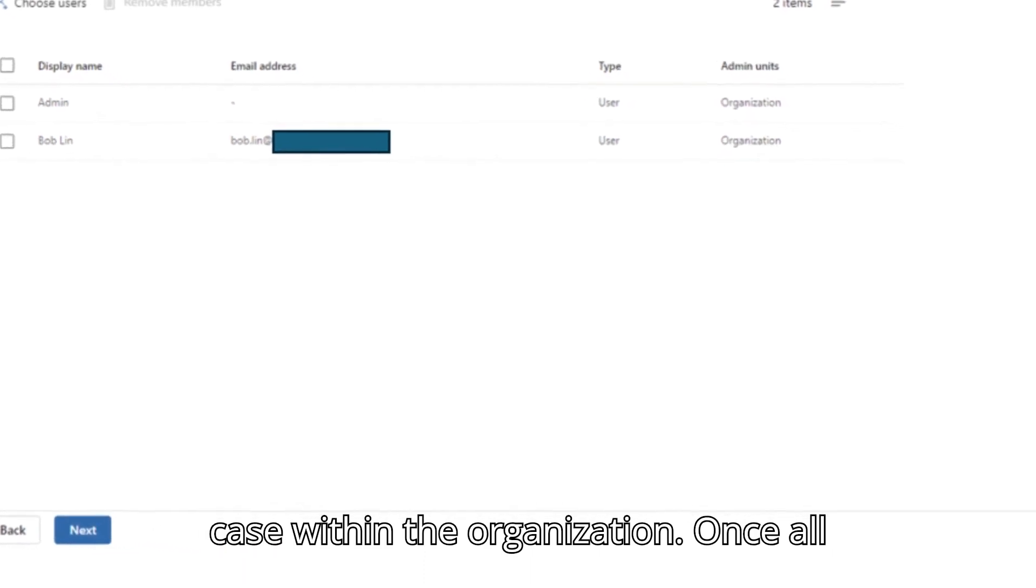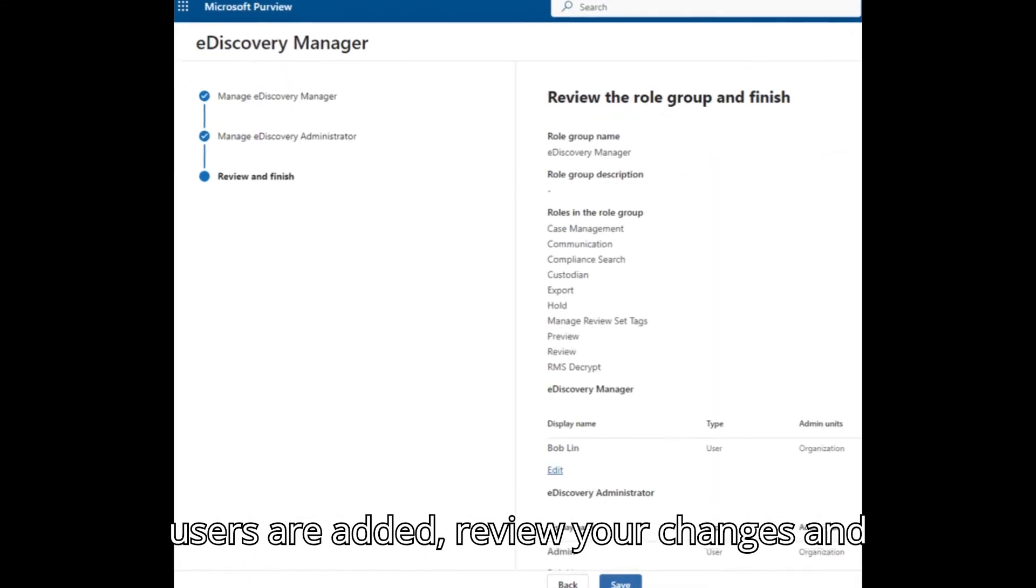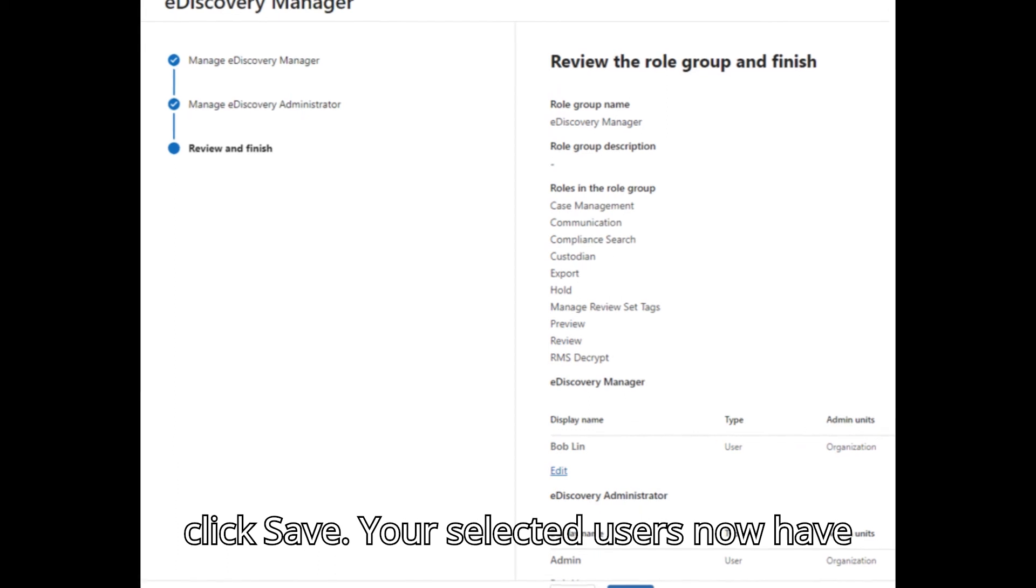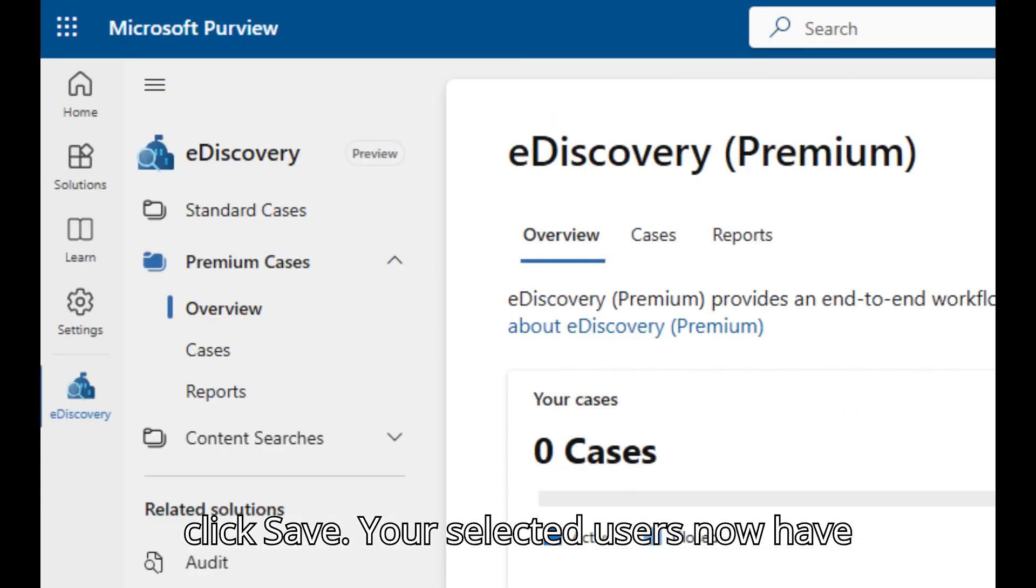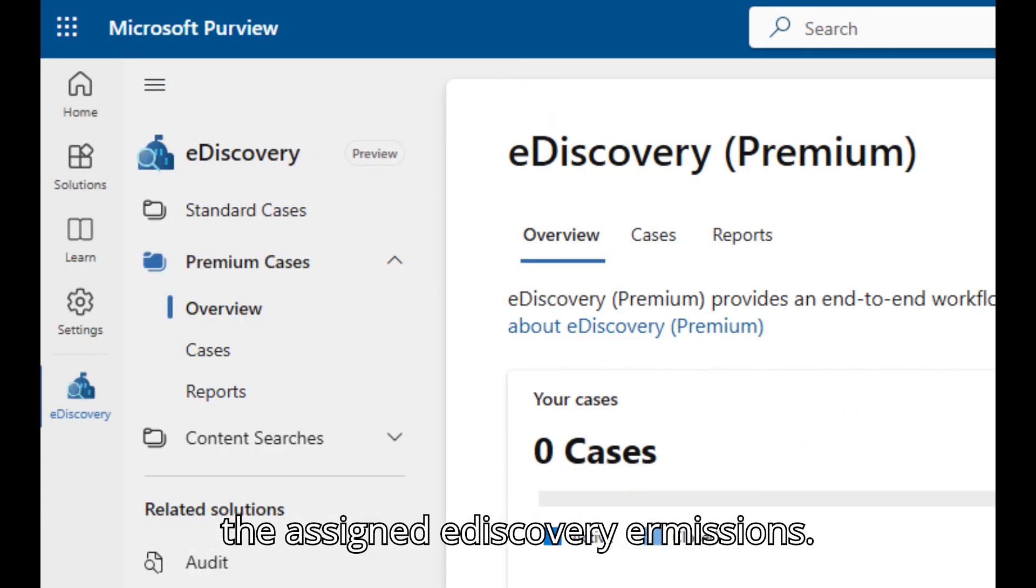Once all users are added, review your changes and click Save. Your selected users now have the assigned e-discovery permissions.